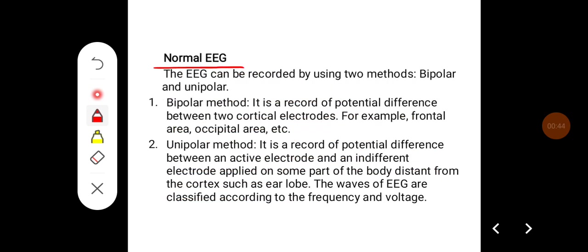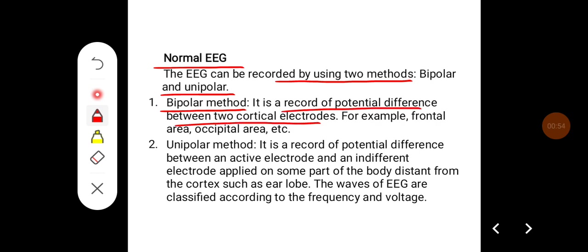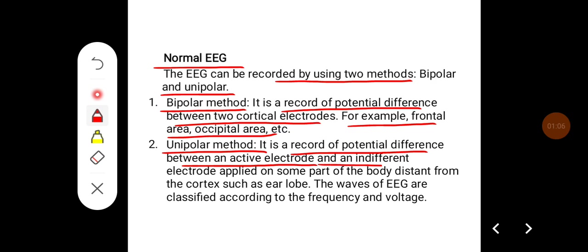The EEG can be recorded by using two methods: bipolar and unipolar. In the bipolar method, it is the record of potential difference between two cortical electrodes — for example, one electrode is kept on the frontal area and another on the occipital area. In the unipolar method, it is a record of potential difference between an active electrode and an indifferent electrode applied on some part of the body distant from the cortex, such as the earlobe.